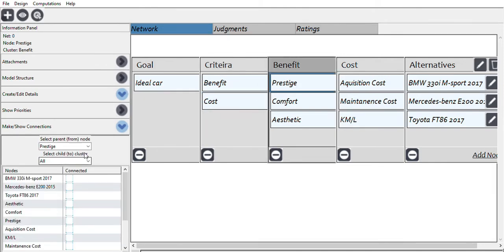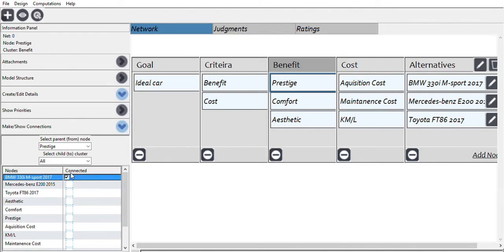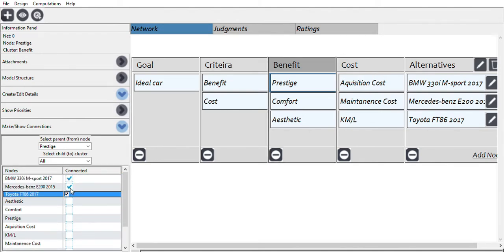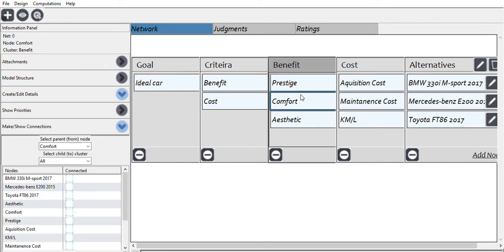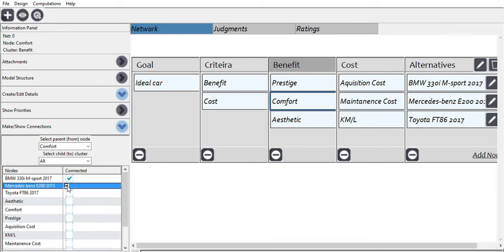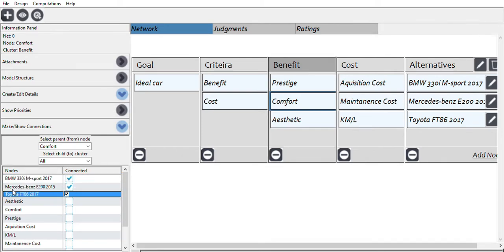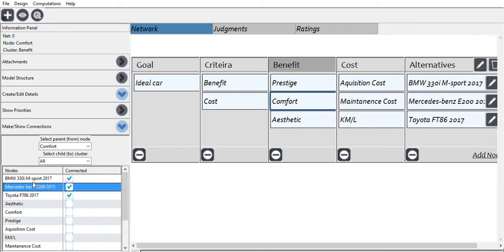Next, the benefit sub-criteria are connected to the alternatives — BMW, Mercedes-Benz, and Toyota. We do the same for the cost sub-criteria, connecting them to the alternatives as well.